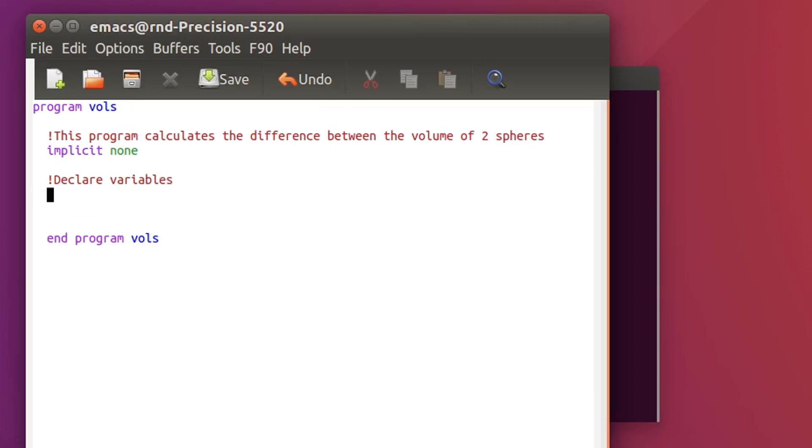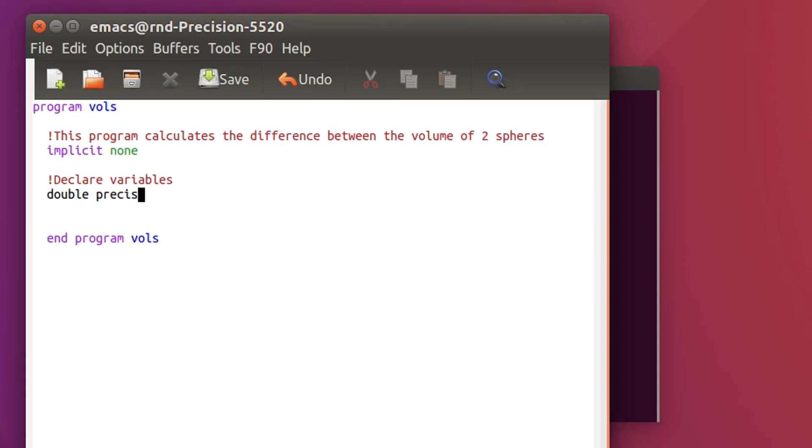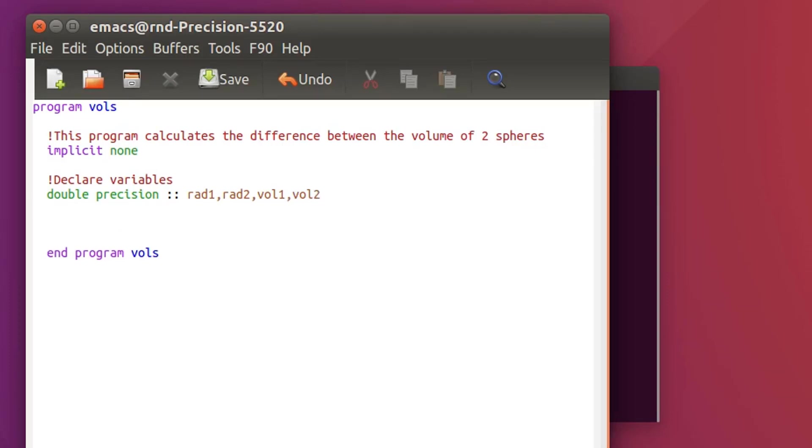So what variables will I have in this program? I'll have the radius. I'll ask the user to give me two radii and then the program will output the volume and calculate the volume of the sphere using those two radii and then make the difference. So I need, let's use double precision variables. I need rad1, rad2 and the result will be vol1 and vol2.